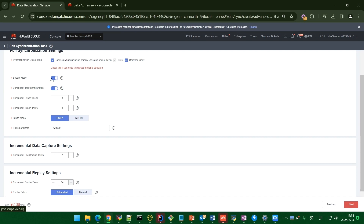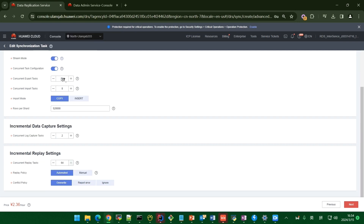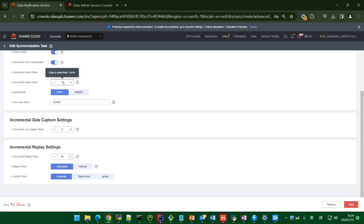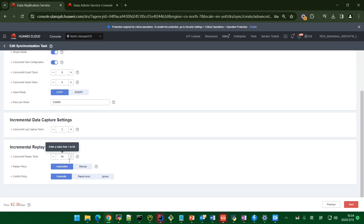For the import model, the options are copy and insert. Copy is a high-performance interface in GaussDB with a high import rate but low overhead. You can also set the number of concurrent capture threads and the number of incremental playback threads. The incremental playback policy and incremental conflict policy on the target are optional here. Then click Next.